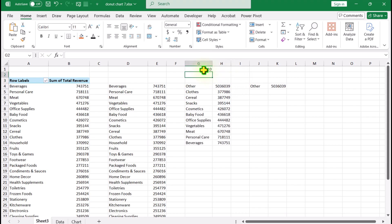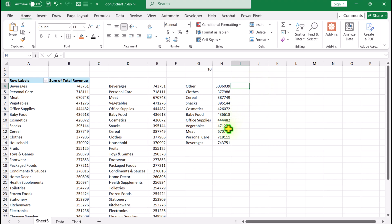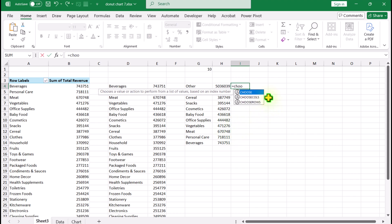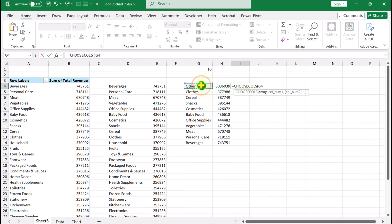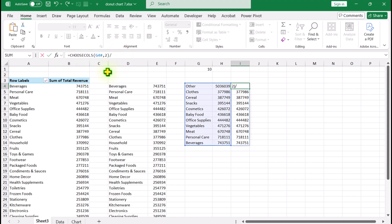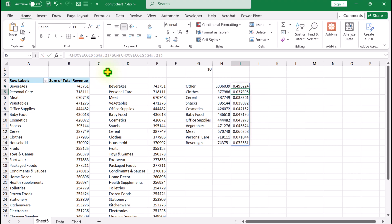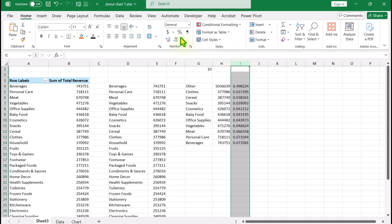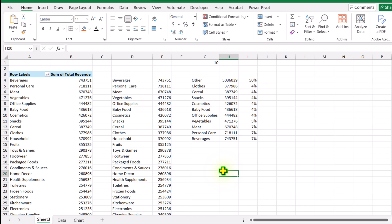Now I'll remove that temporary function and calculate the percentage. I'll apply a CHOOSECOLS function on G4# to extract only the second column, then divide the whole function by SUM of the same array. Hit Enter, select the entire column, and assign percentage format. This is how we calculate our percentage for each category.